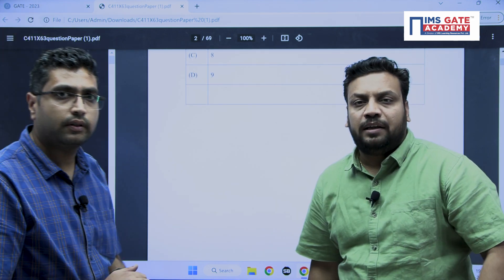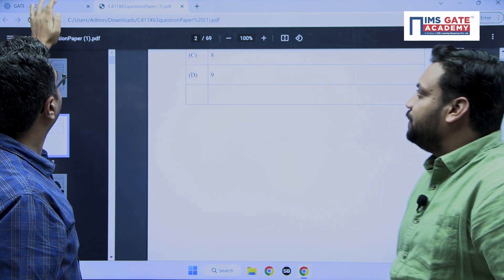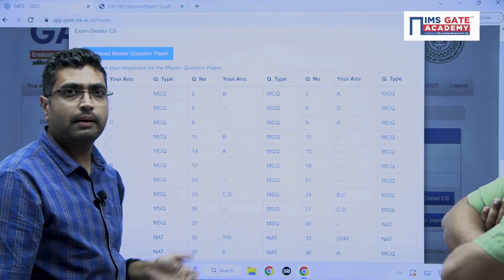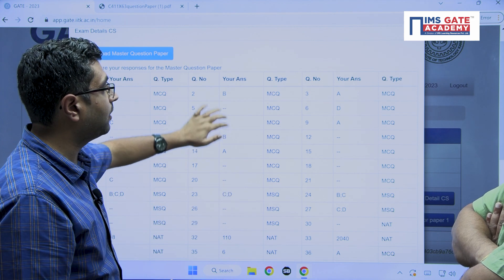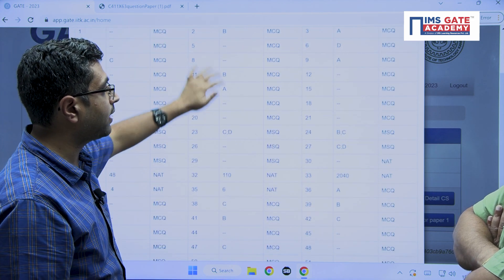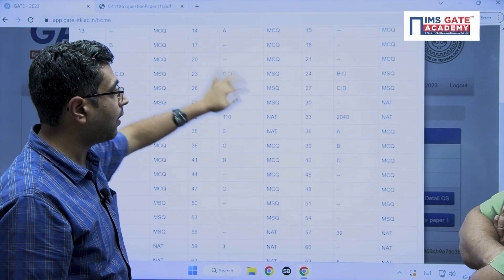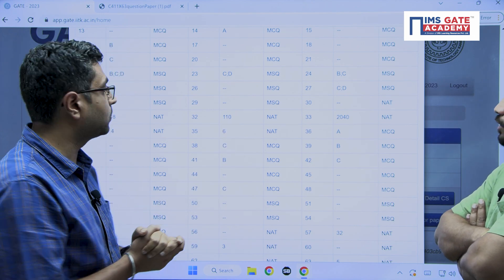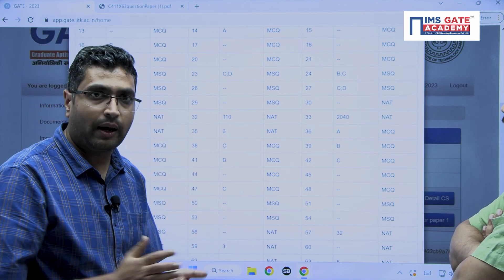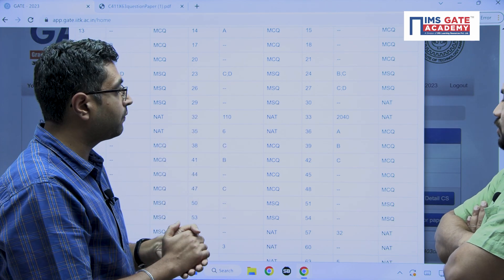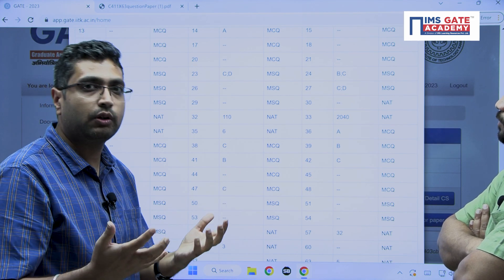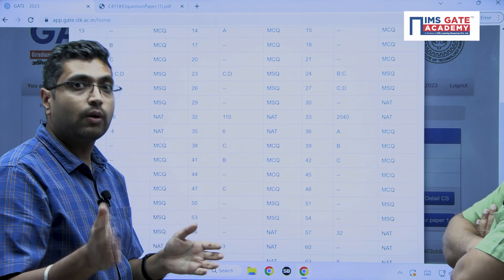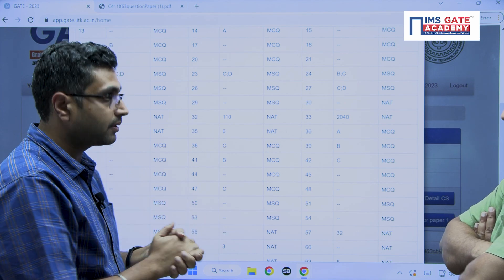We have also provided memory-based solutions on our YouTube channel, so you can visit that as well. We had planned to give you a rank evaluator, but unfortunately they have not given us the HTML file. We are working on a solution so you will be able to predict your rank and get your marks.